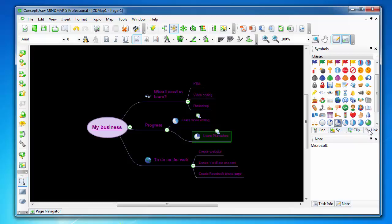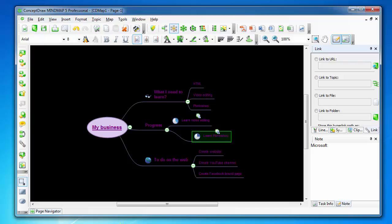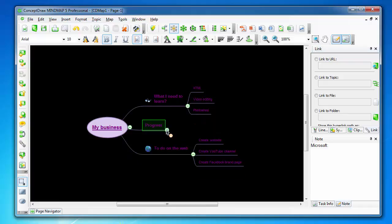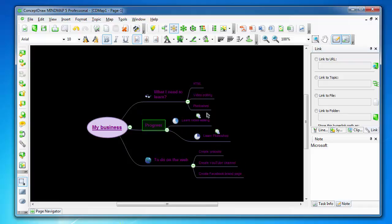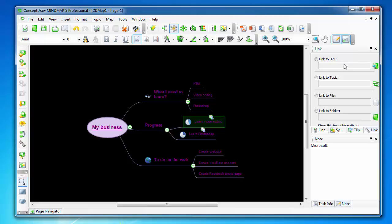You can link every single topic to, for example, a web link, or even an internal link to another topic. For example, when you click, you will go to that topic. You can also expand the child topics.